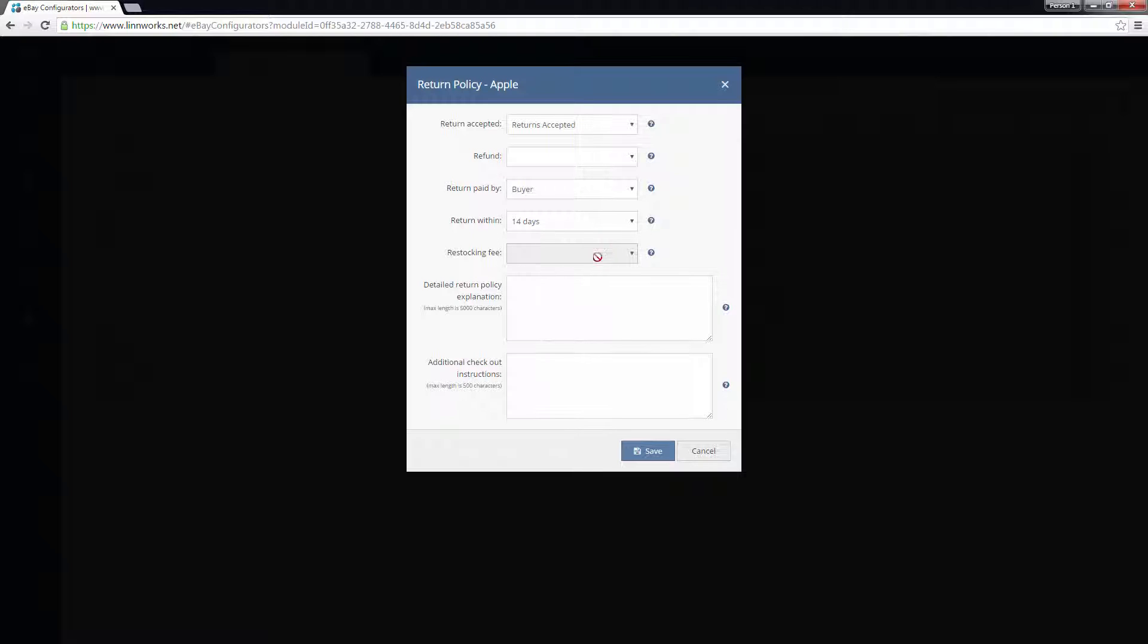If you need to add a more detailed plain text returns policy or any special instructions for the buyer when checking out, specify them in the boxes below. Click Save to continue.